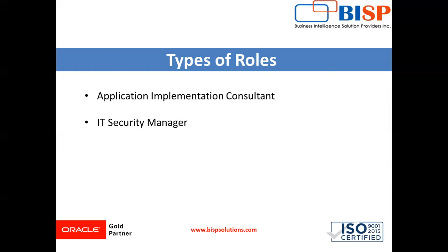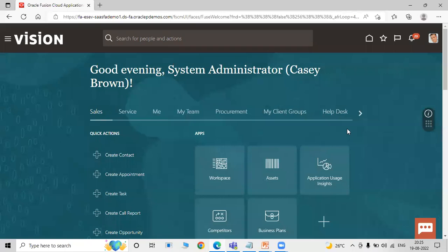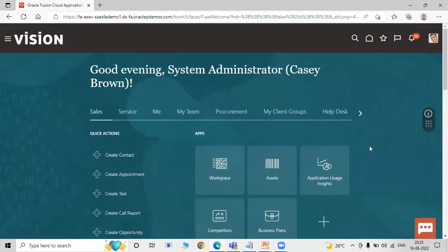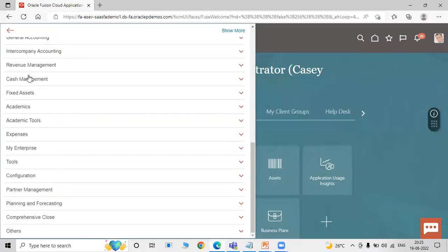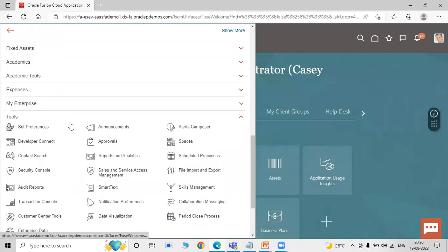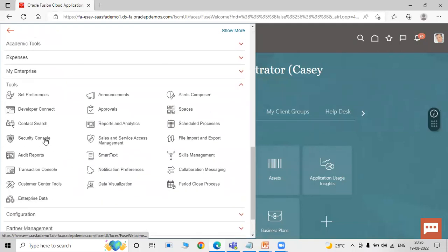Let's move to the application and create a new implementation user. This is the home page of the application. This is the initial user provided by Oracle and I am already logged in as the initial user. Click on the Navigator, scroll down, click on Tools, and click on Security Console.